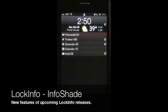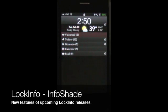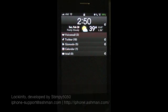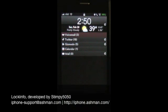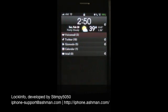Hi, this is David Ashman, also known as Stimpy5050. I've developed the LockInfo application for jailbroken iPhones and iPods, and this is the first of a series of YouTube videos to show off some of the new features I'm planning to implement in the next set of releases for LockInfo.